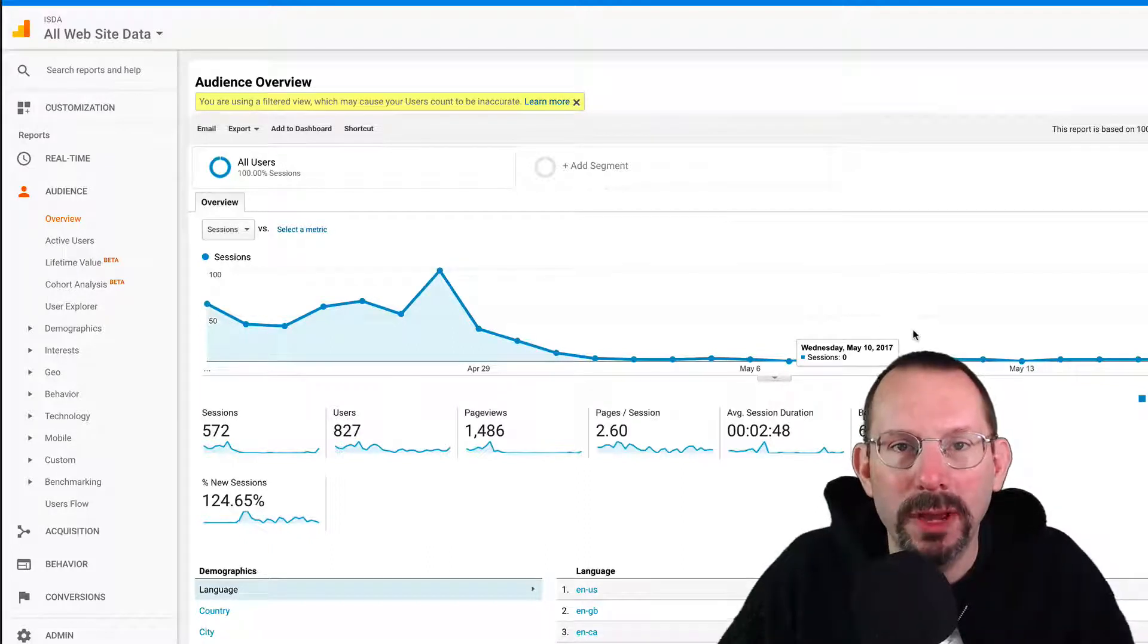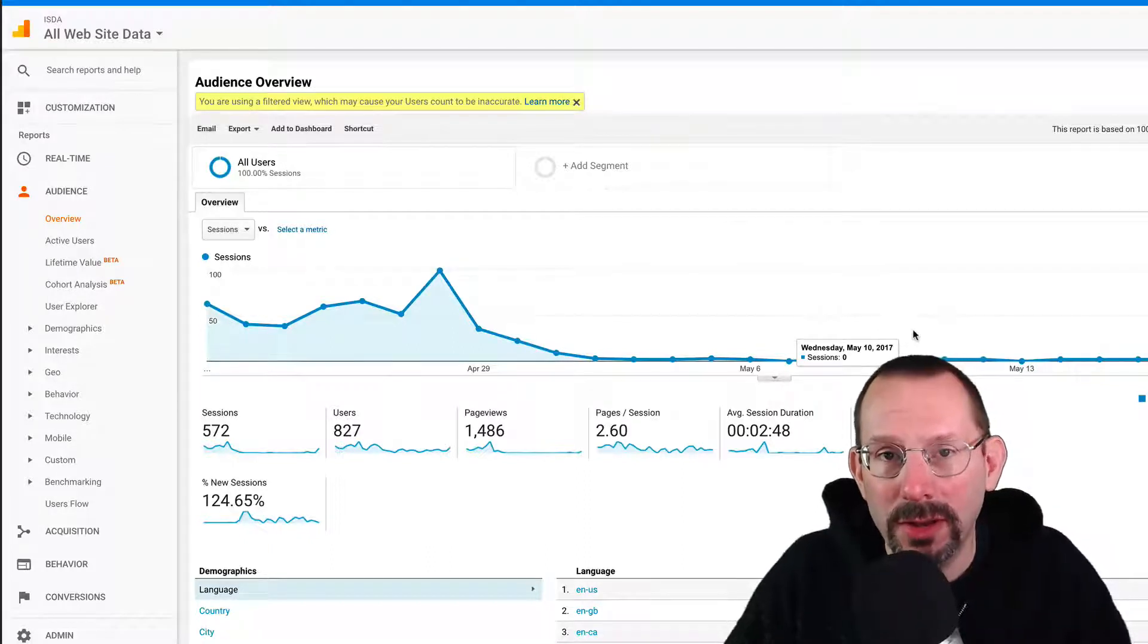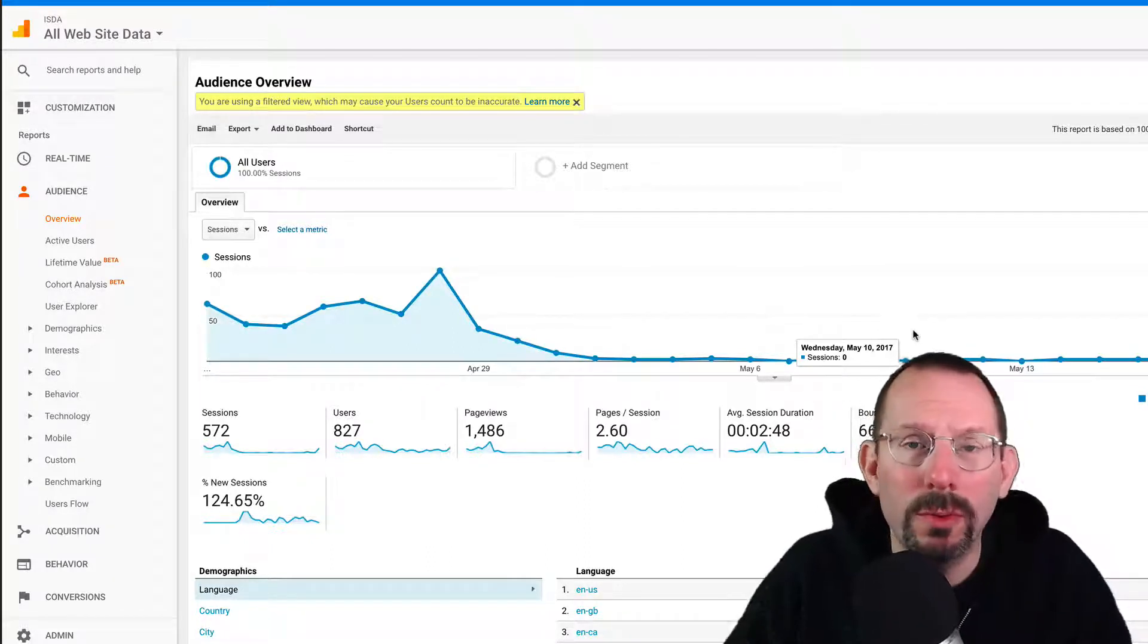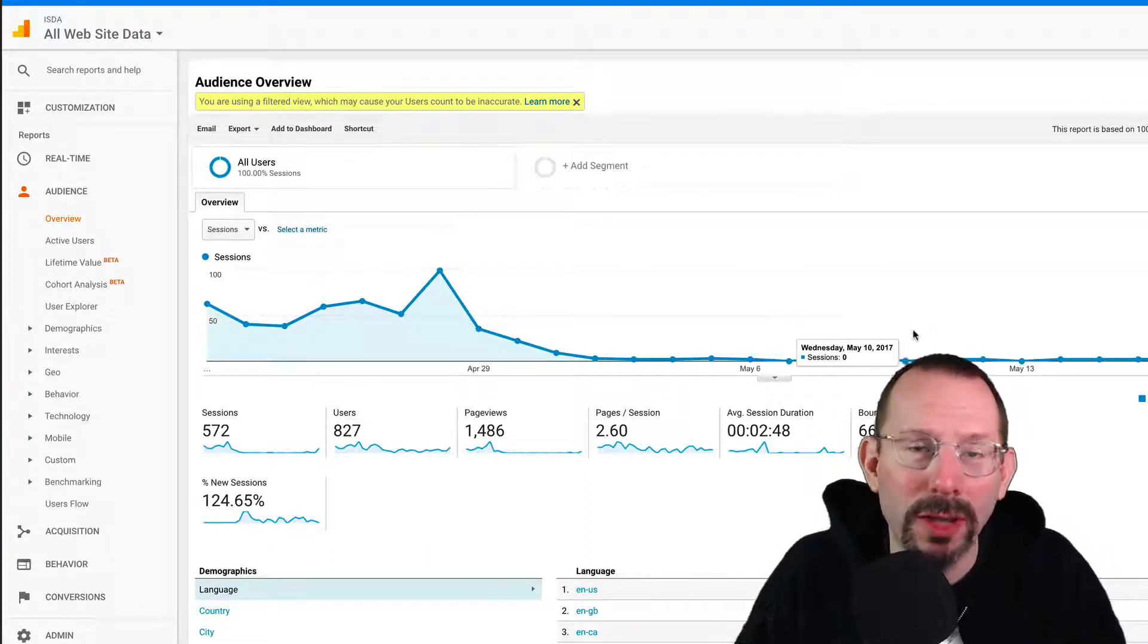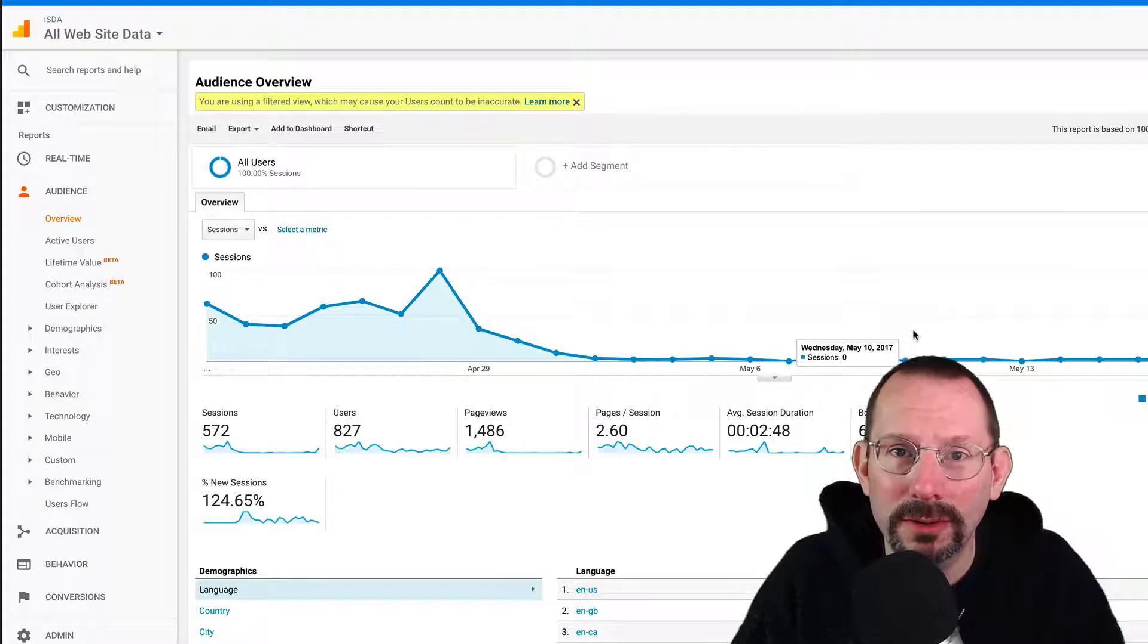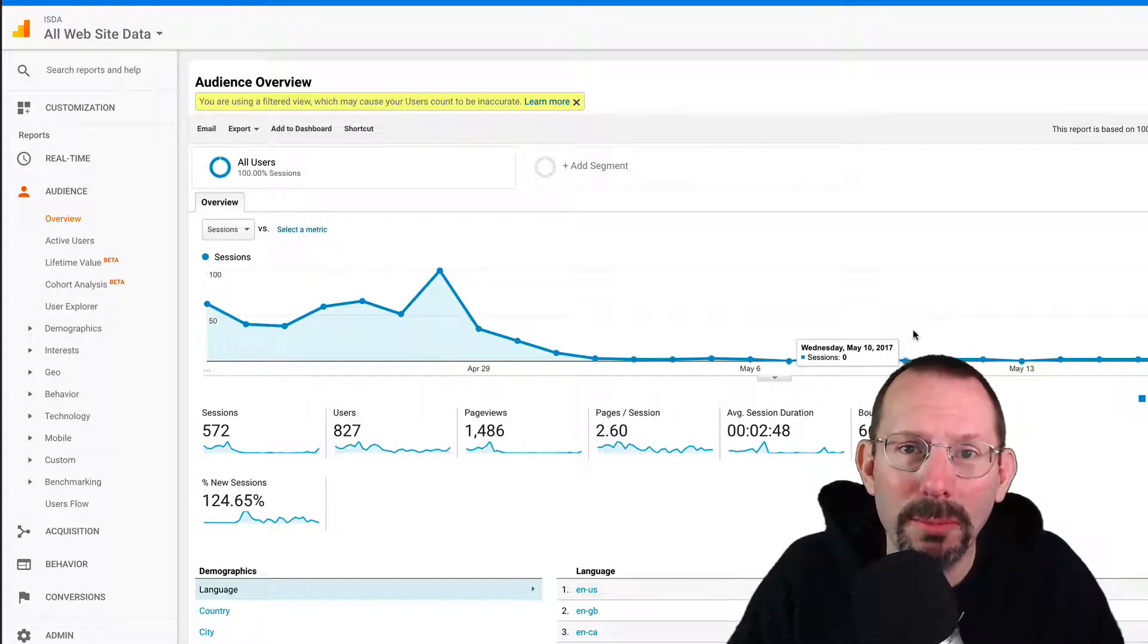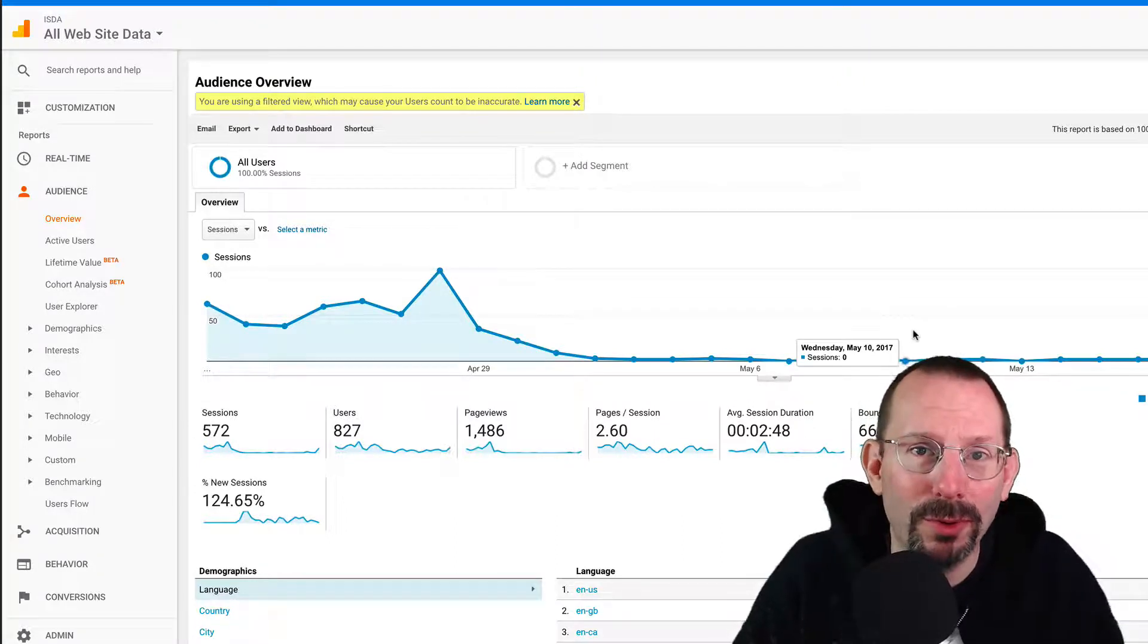Hey, what's going on everyone? My name is Larry Snow.